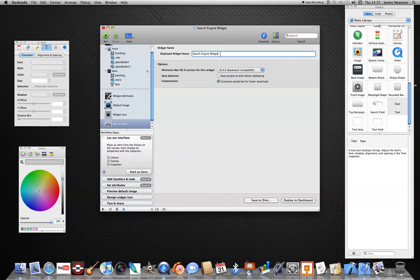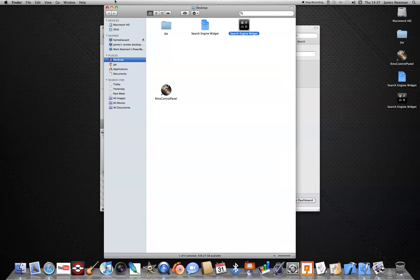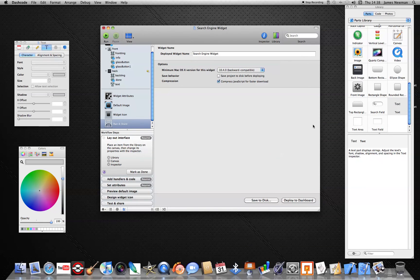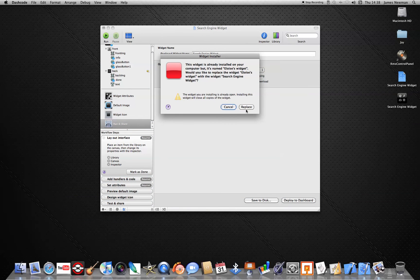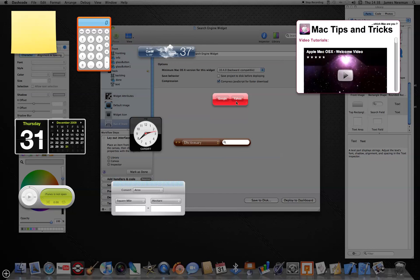Change the name if you want. If you want to save your project to disk before deploying, you can save it to your desktop first — I'm going to save mine to disk as a separate widget file. Now I've got my widget as a proper widget file that I can put on any Mac. Go back to the Search Engine Widget and click Deploy to Dashboard. It may ask if you want to replace an existing one — click Keep. And you're ready, you're finished.